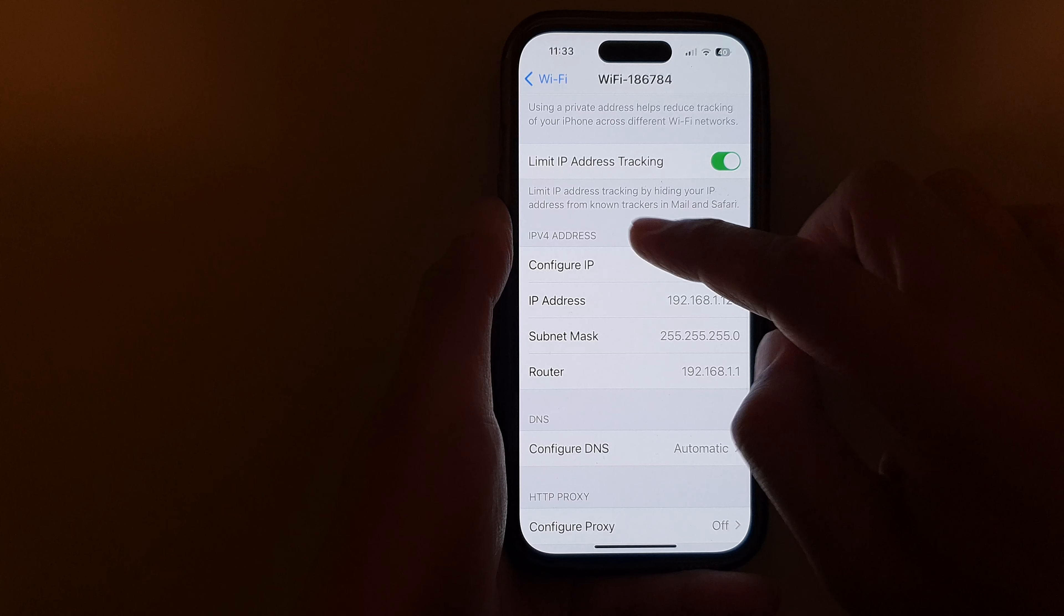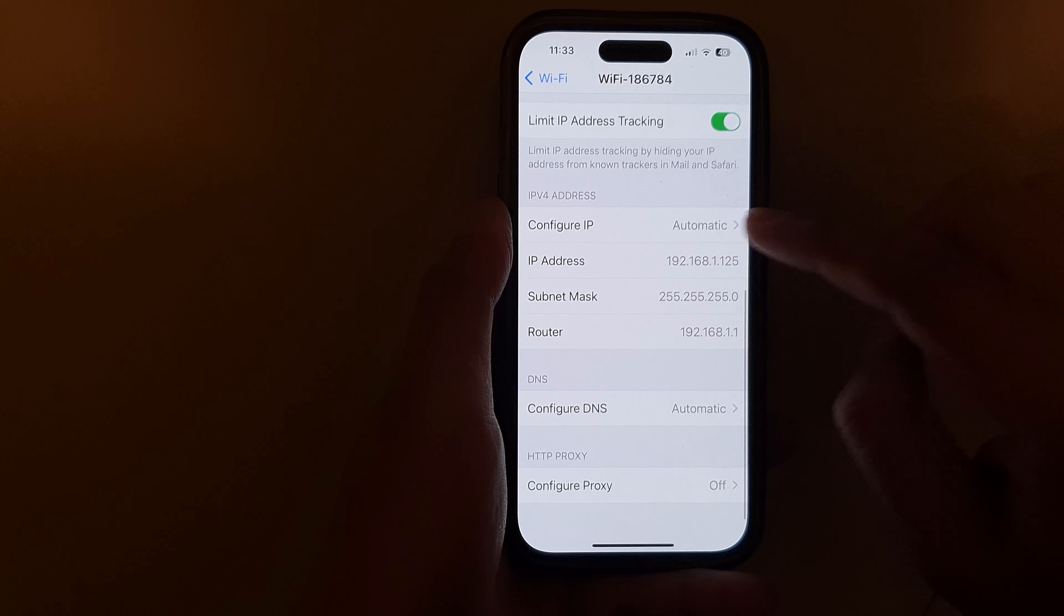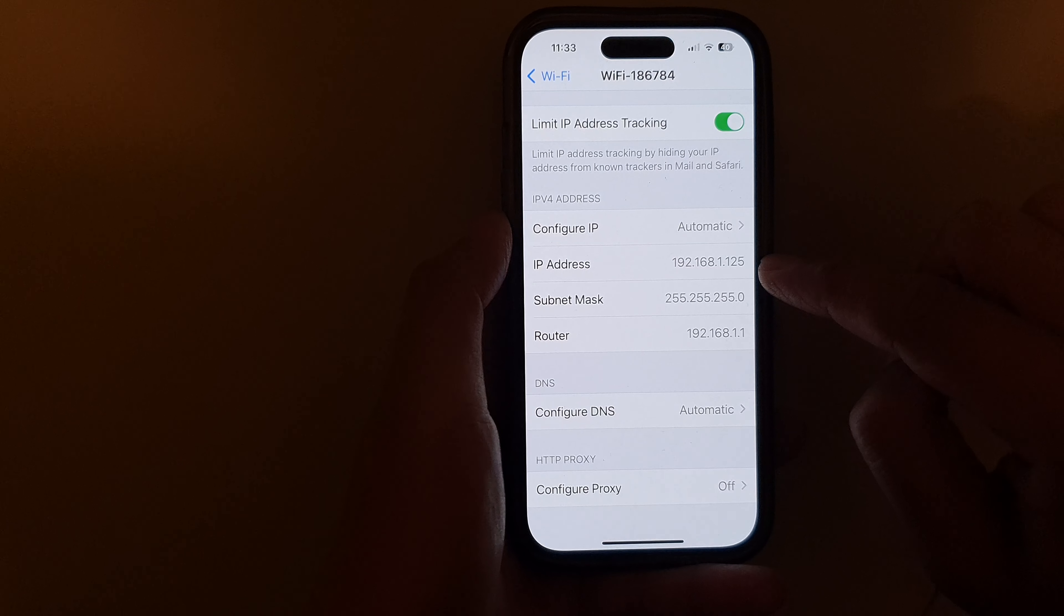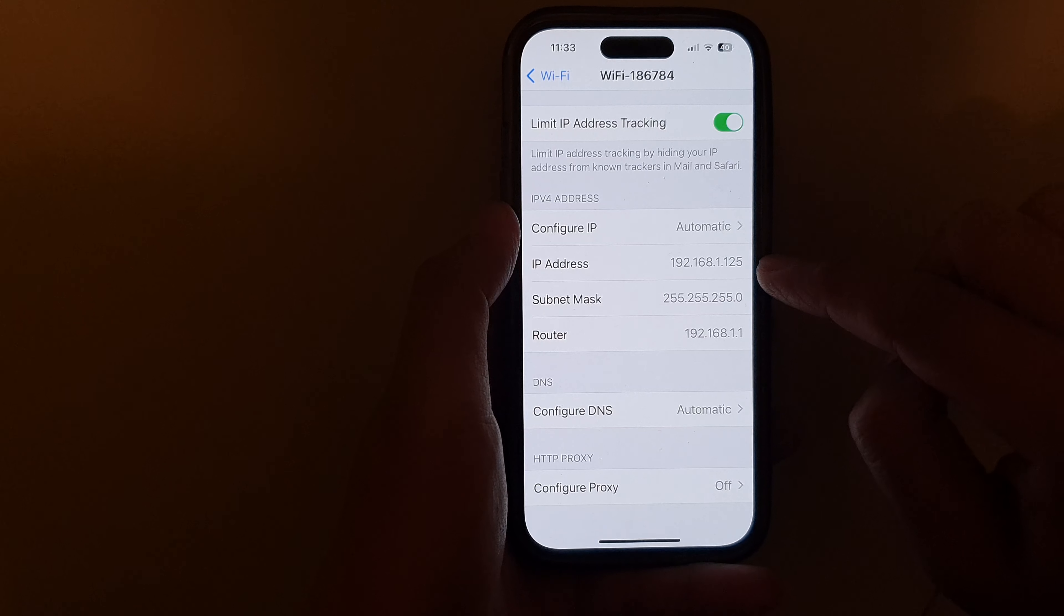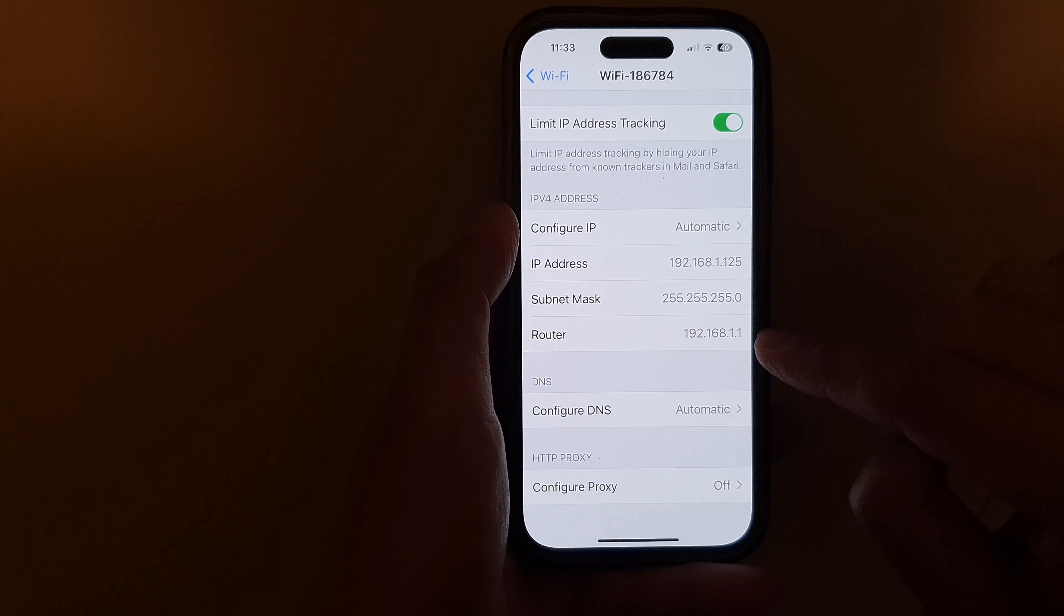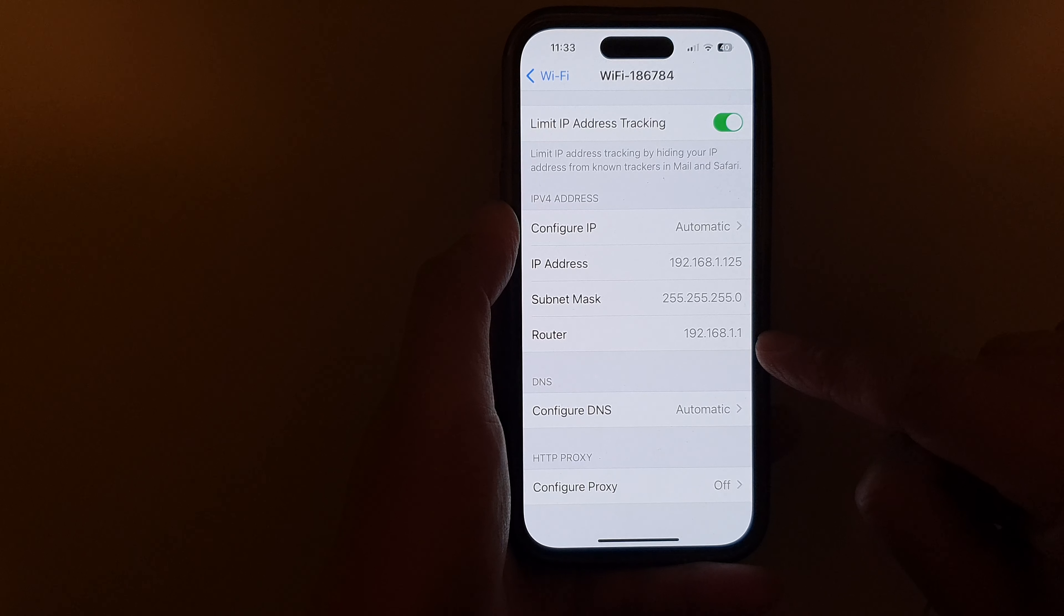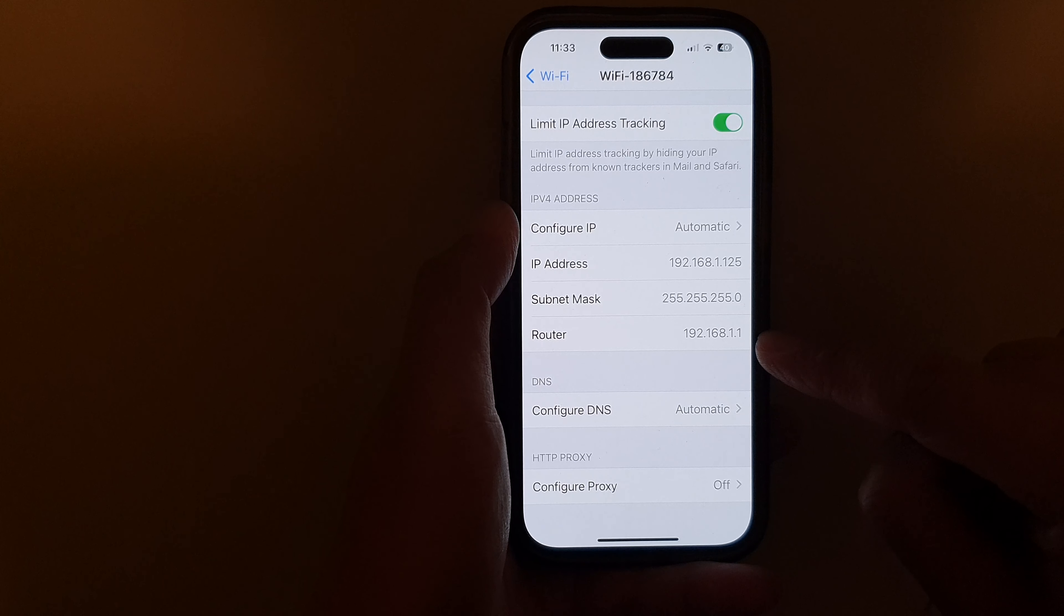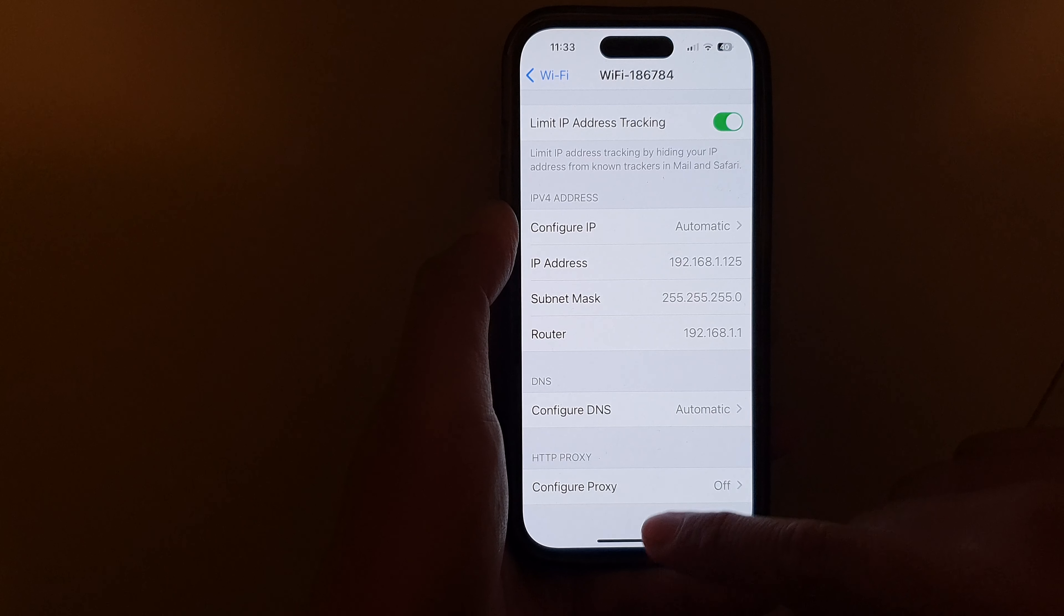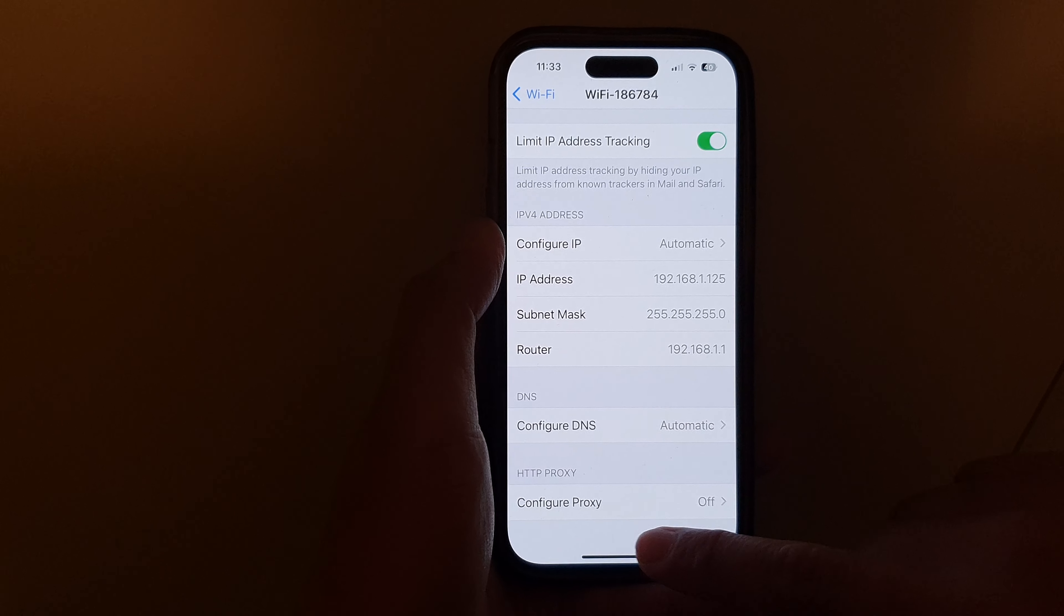In the IP address section, you should be able to find your IP address. Here you can also find the subnet mask and the router address as well. After that, you can swipe up.